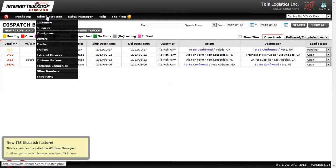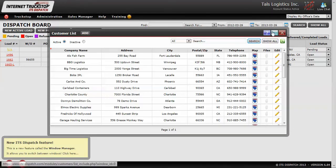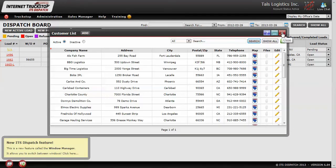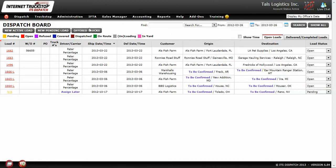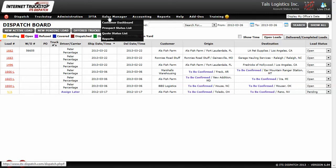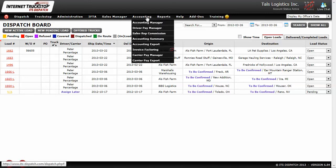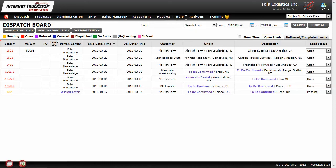A sales rep only has access to customers that are specific to them. If we look at the main screen for an administrator or dispatcher, they have access to a few other sections — administrators have access to accounting, so they can do invoicing and sales rep commissions, as well as reports, which sales reps do not have access to.